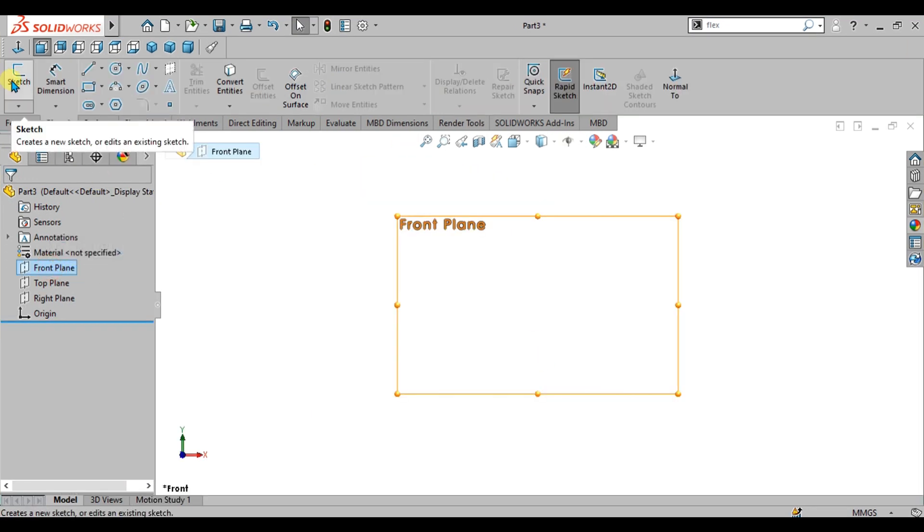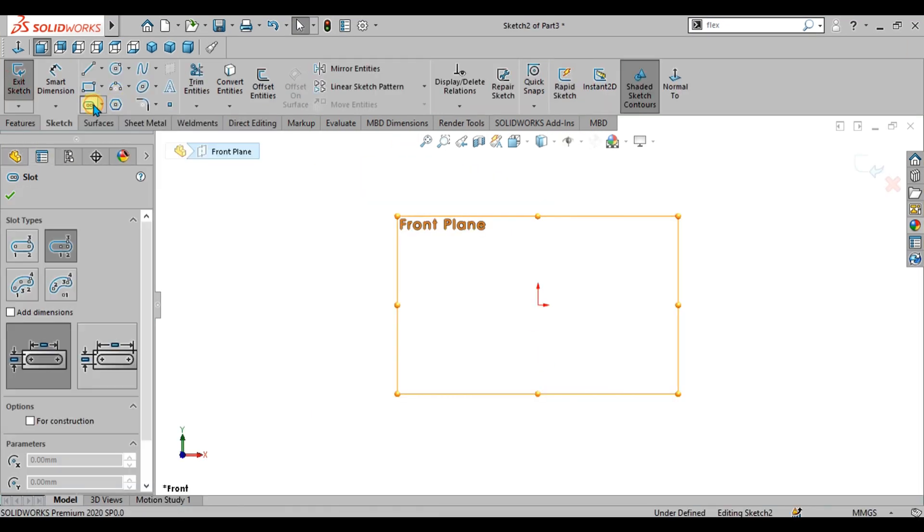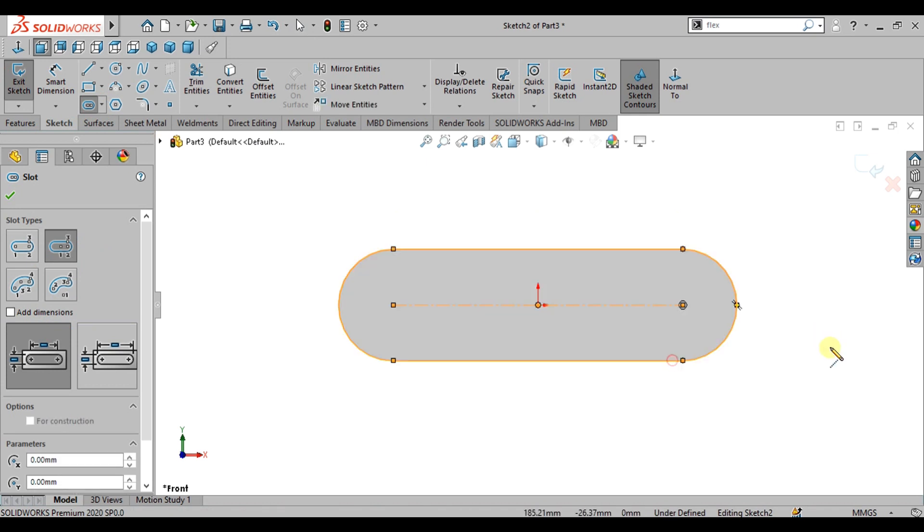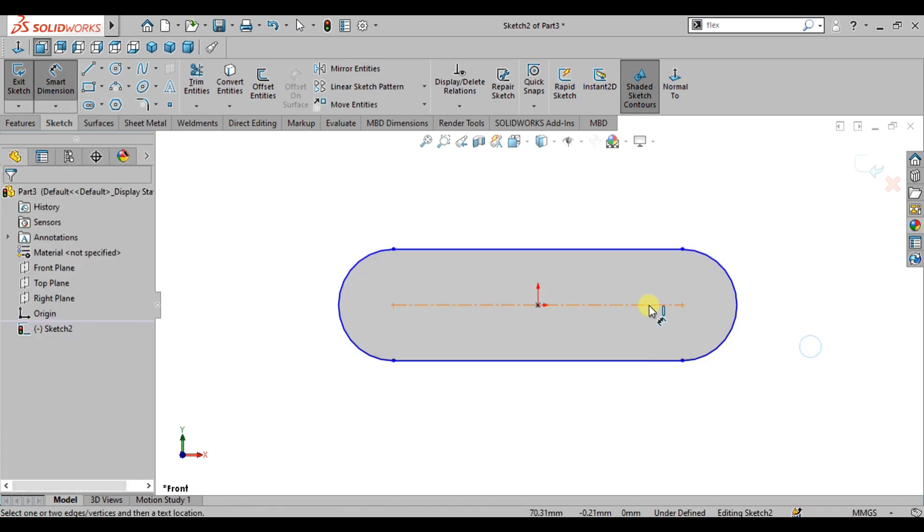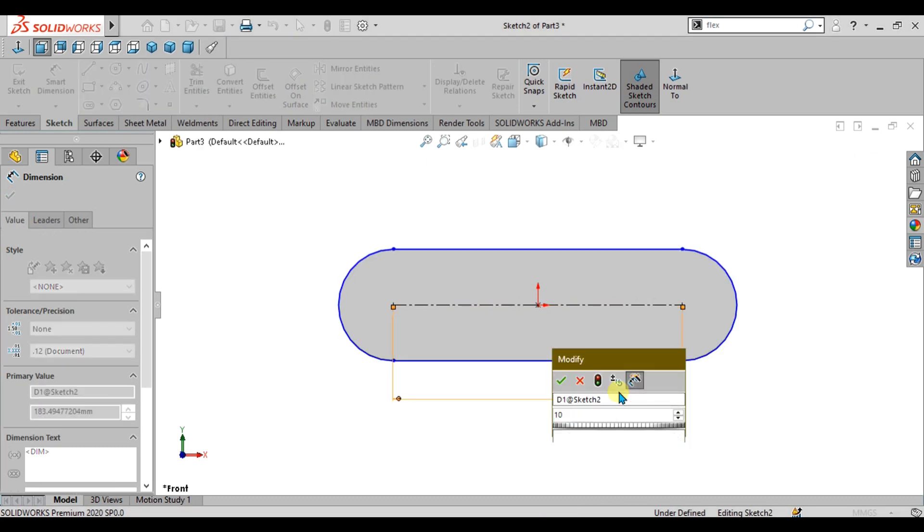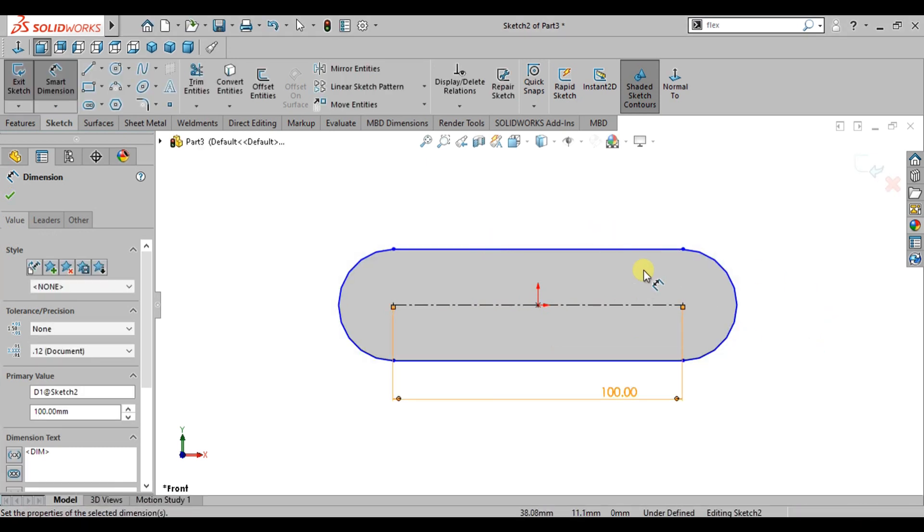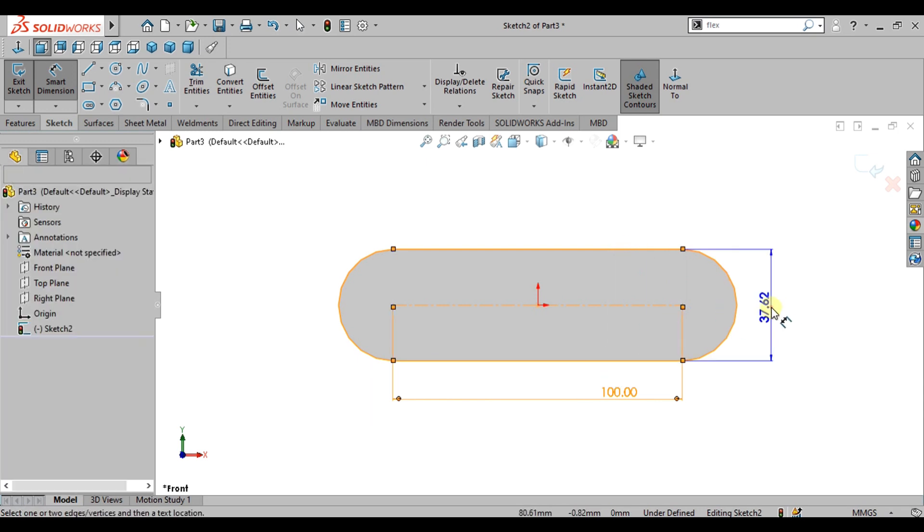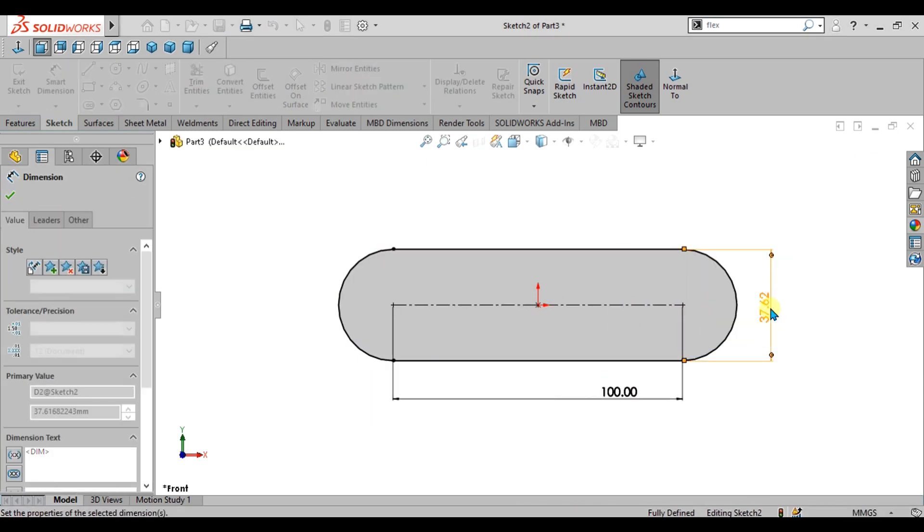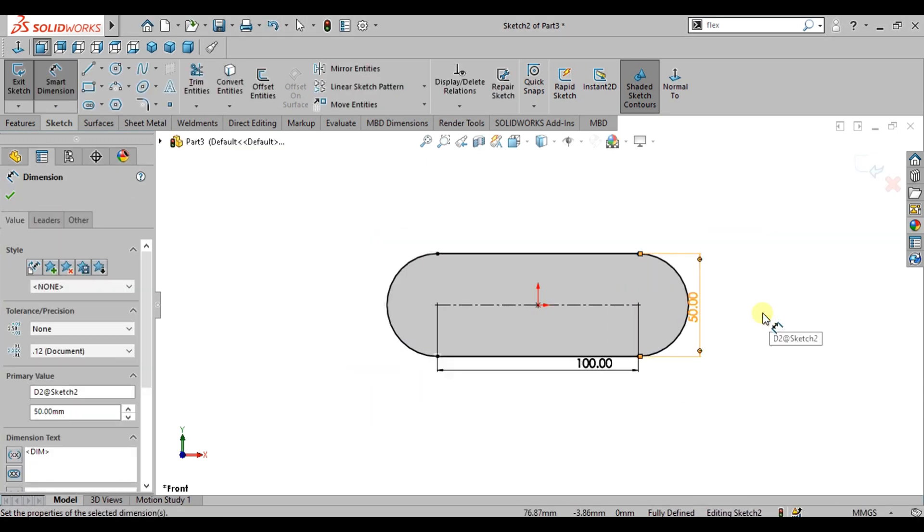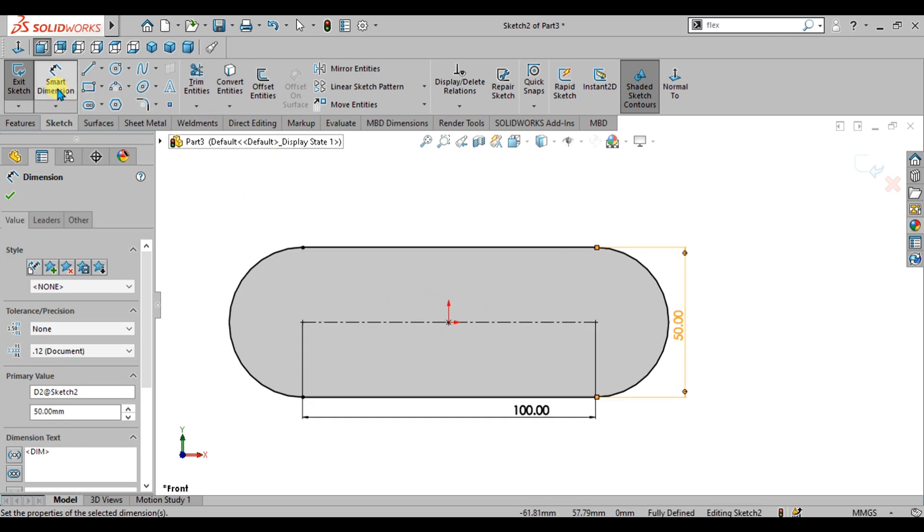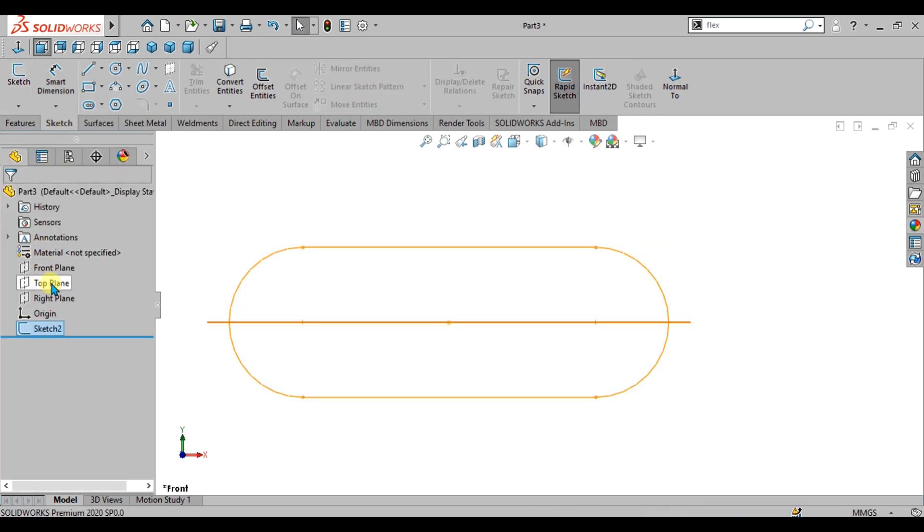Simply go to front plane, go to sketch, select the center point straight slot from here and make the slot like this. Now we will give the dimension of 100 mm and the dimension of these two lines will be 50 mm. Our first sketch is ready for the chain component. Go to exit sketch.